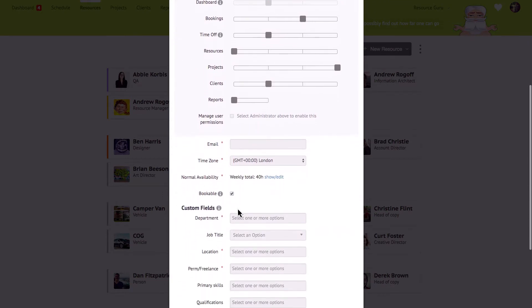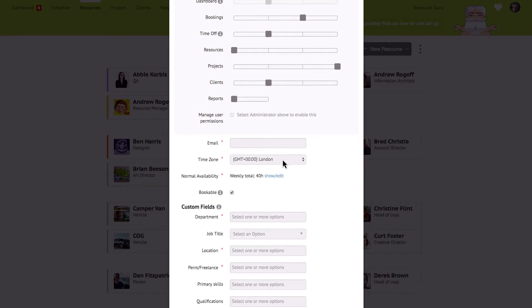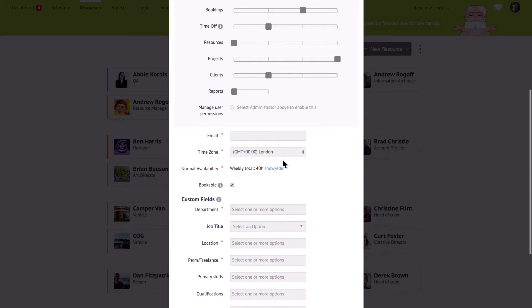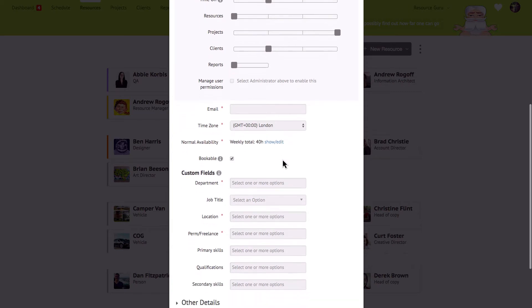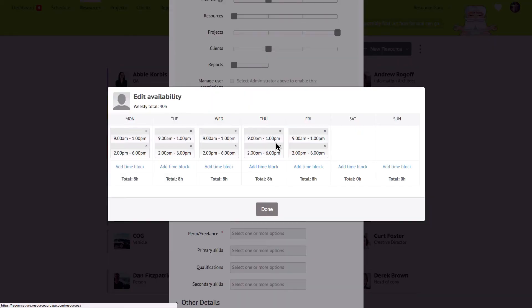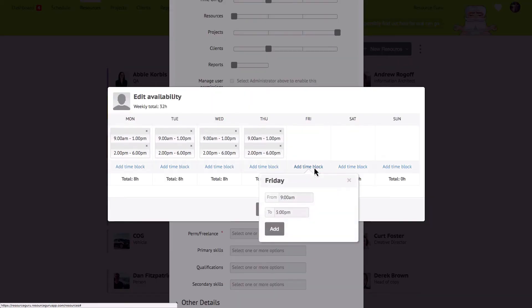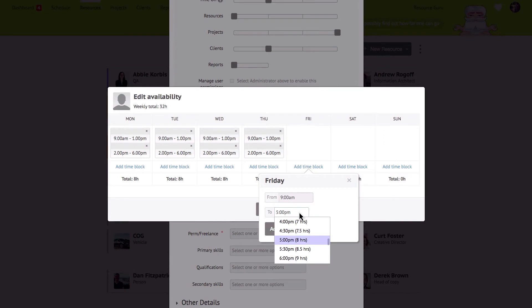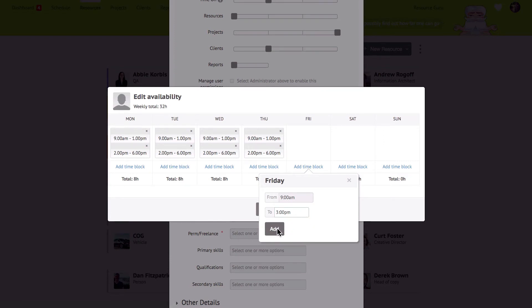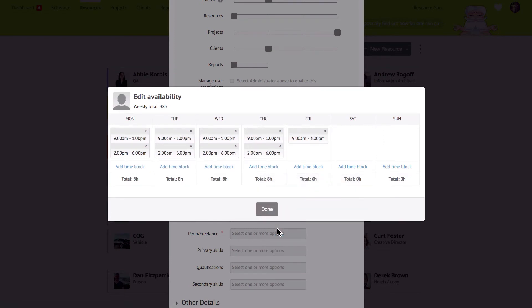Further down the form you'll see the time zone field. If you have people in multiple time zones this is a great feature that lets you see exactly where everyone is right there on the schedule. Underneath the time zone field you can edit the person's normal availability. If you don't edit this it will just default to the default availability you have set up in your account. If you need to change the default account availability you can do that over in your settings.